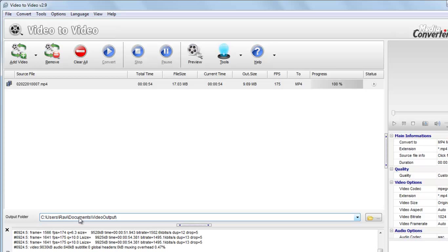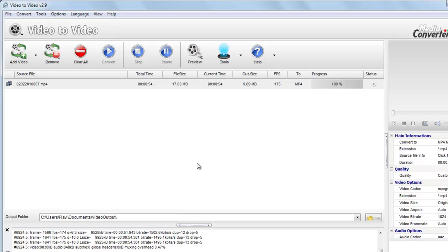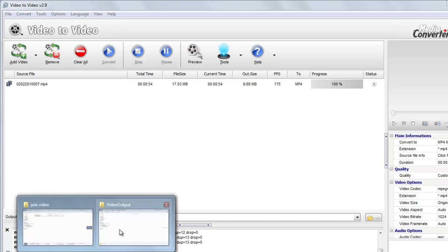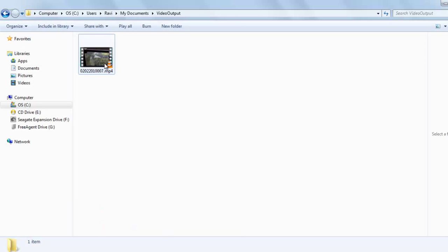So just go to this output folder directory. You can also change it previously before conversion if you want to change the destination folder where the file has been saved. So here it is.